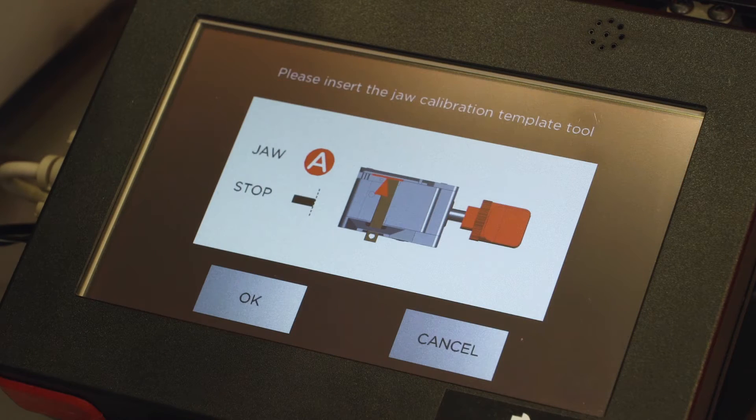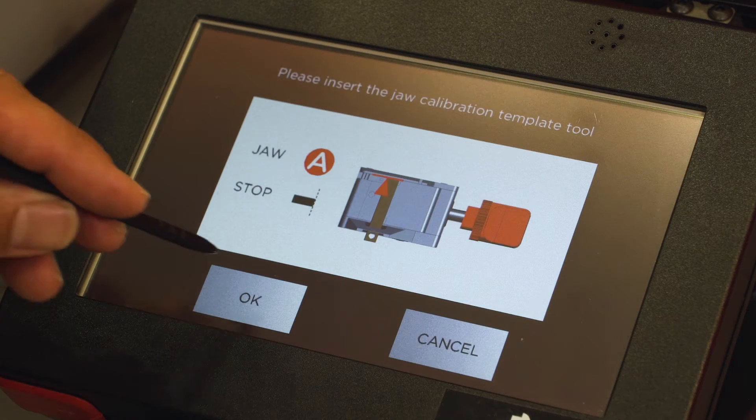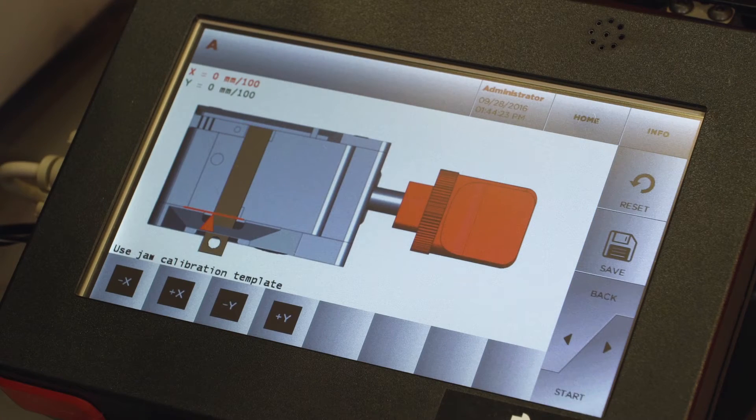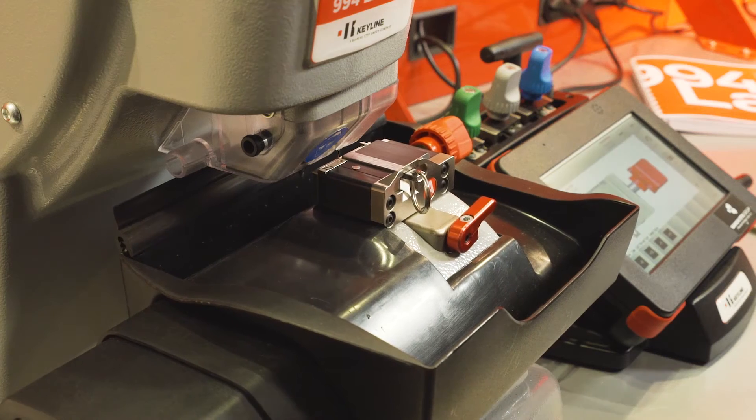Select Start and then OK. And the jaw calibration starts immediately.